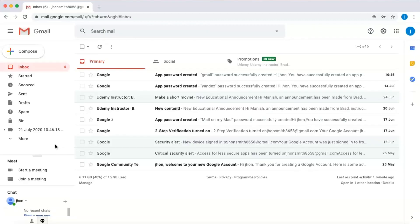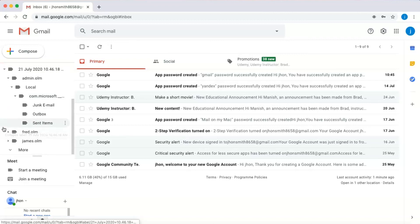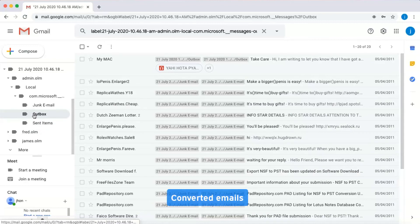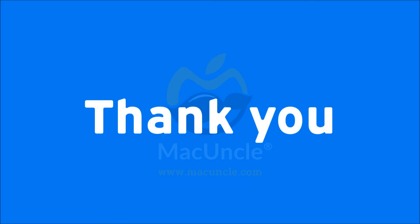Go to Gmail to view the converted emails.